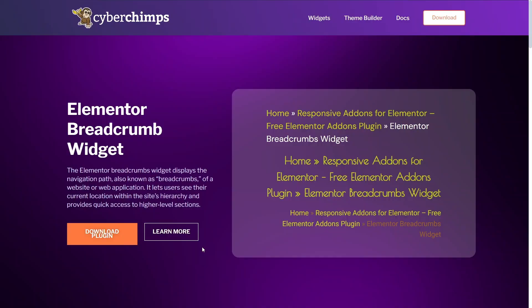Hey everyone, welcome back to CyberGymz and in today's tutorial I'm going to show you how to add Breadcrumbs widget to your Elementor website. Breadcrumbs is a great way to improve your website's navigation, helping your visitors to see where they are on your site. Plus, they are super helpful for SEO as well.